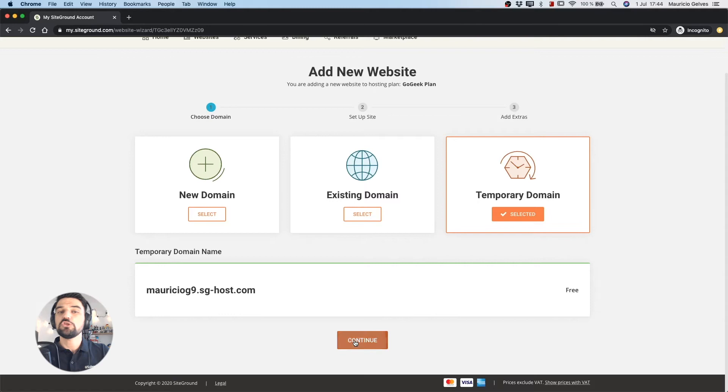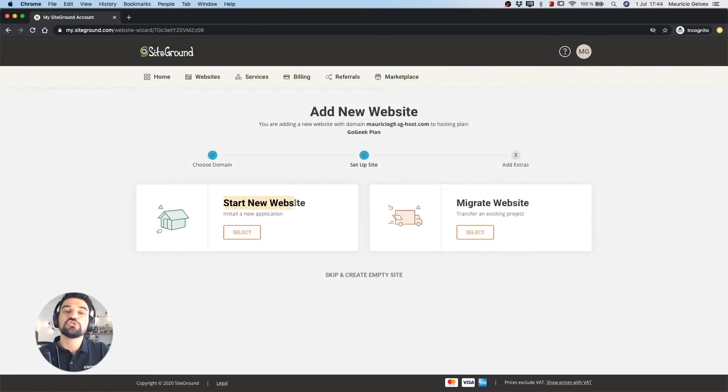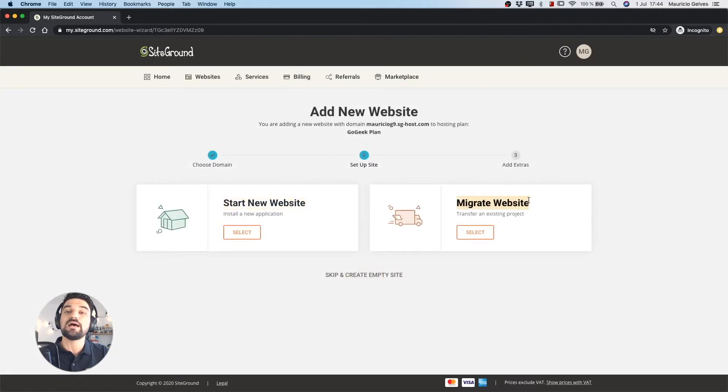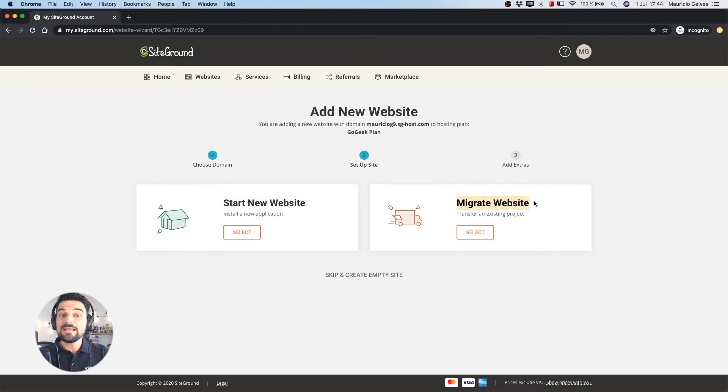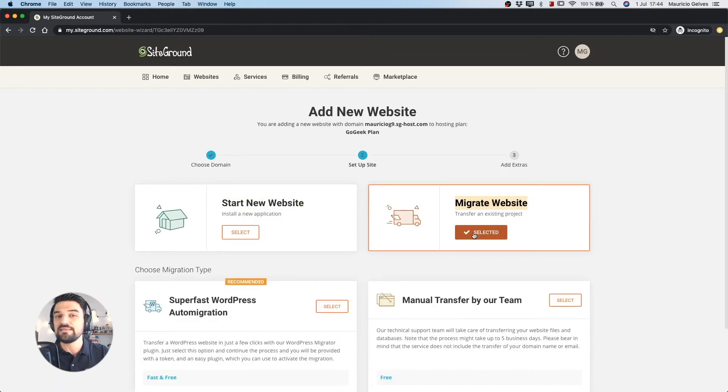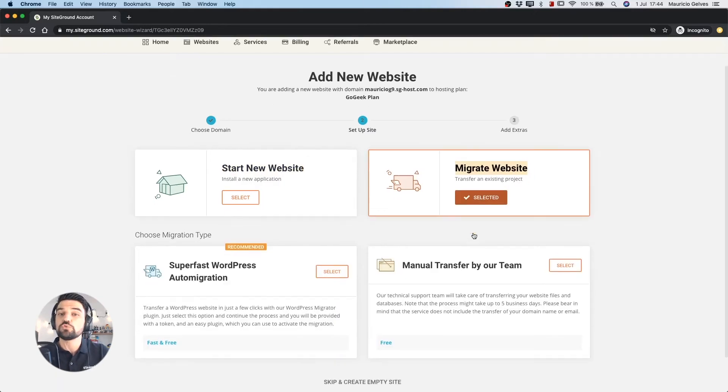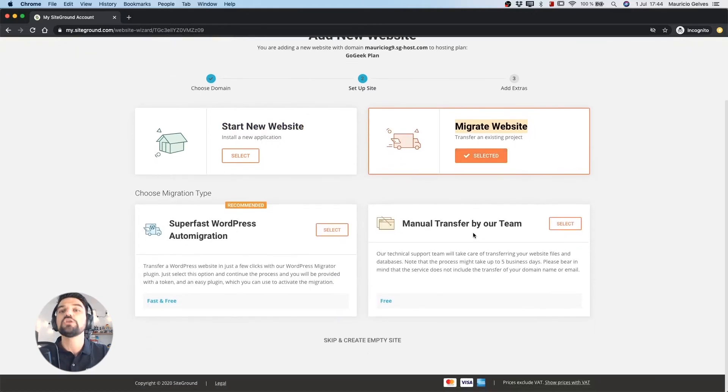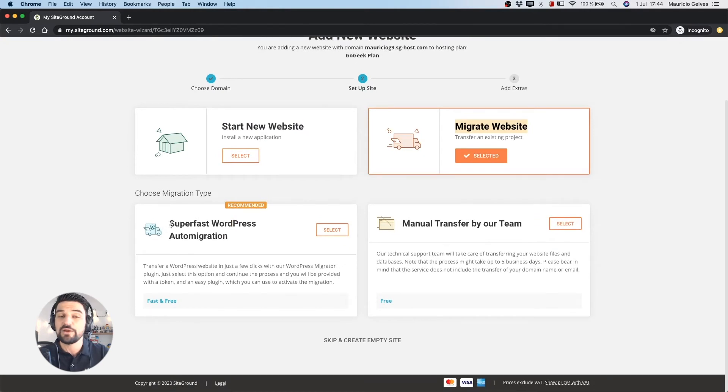In the second step you can select to start a new website from scratch or to migrate an existing one. In case you want to migrate your site and it uses WordPress you can do it automatically using our WordPress Migrator plugin.